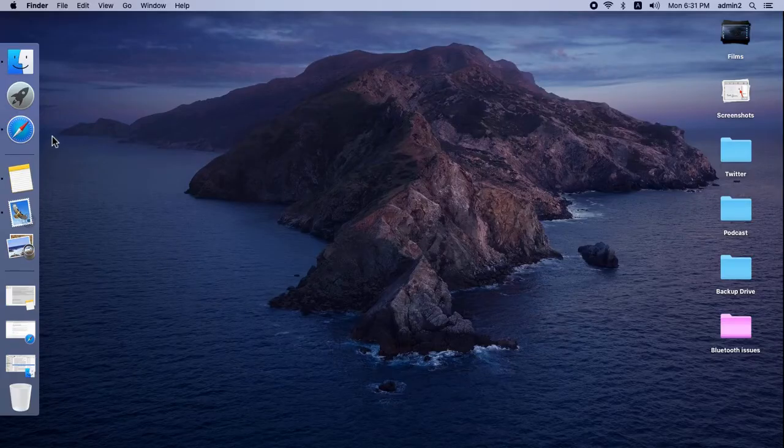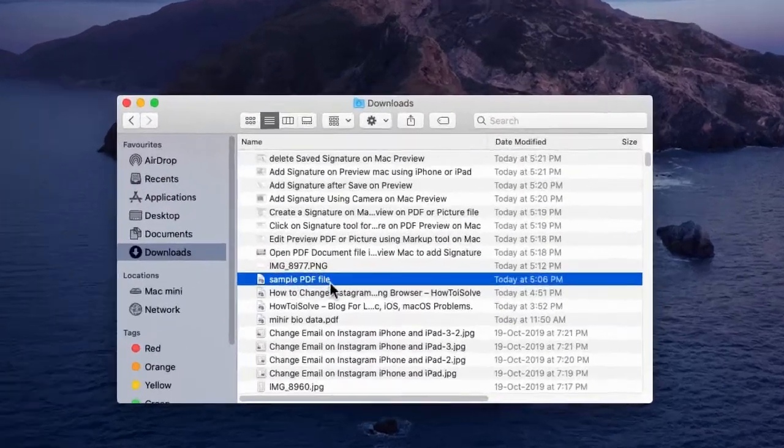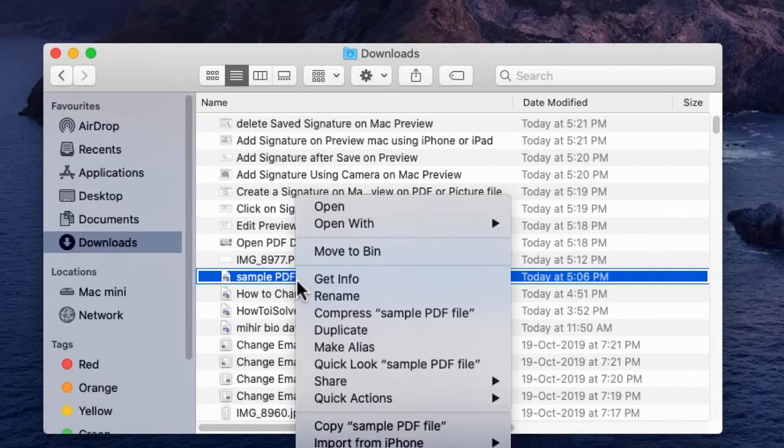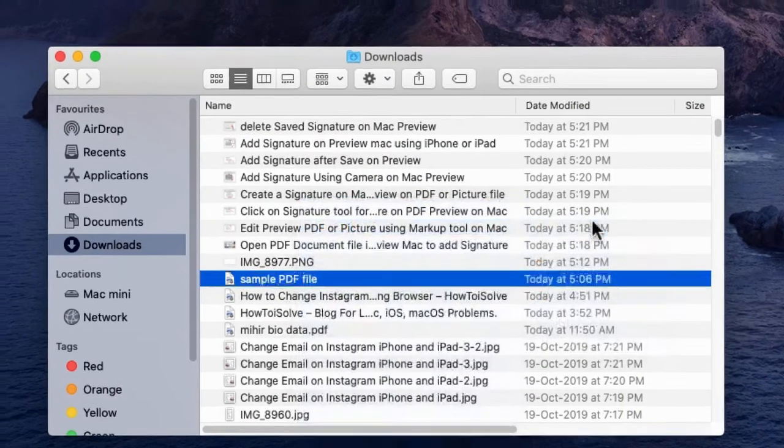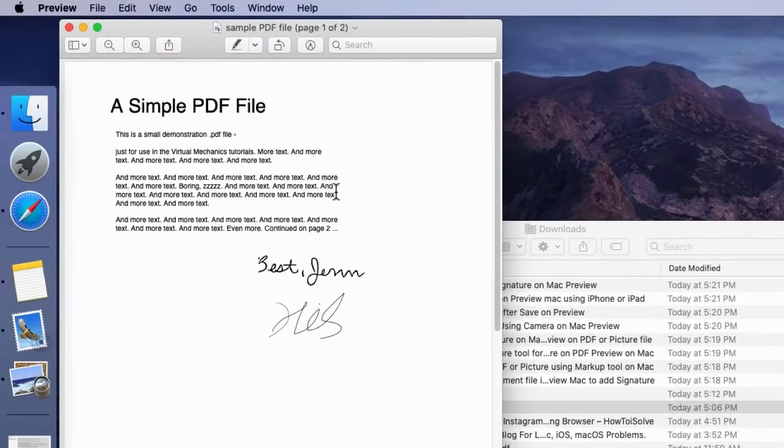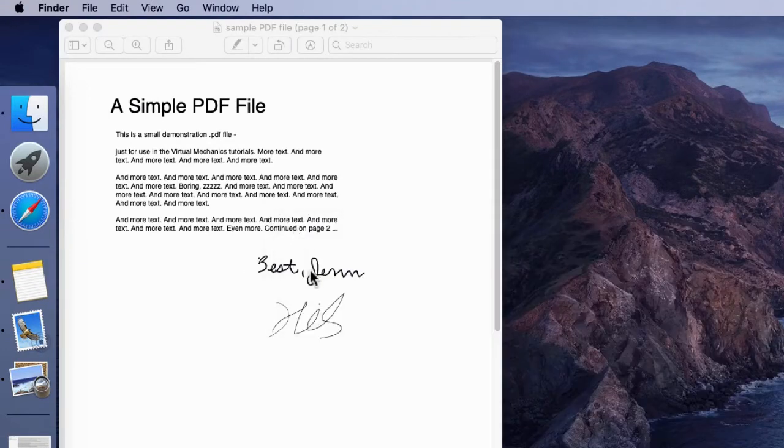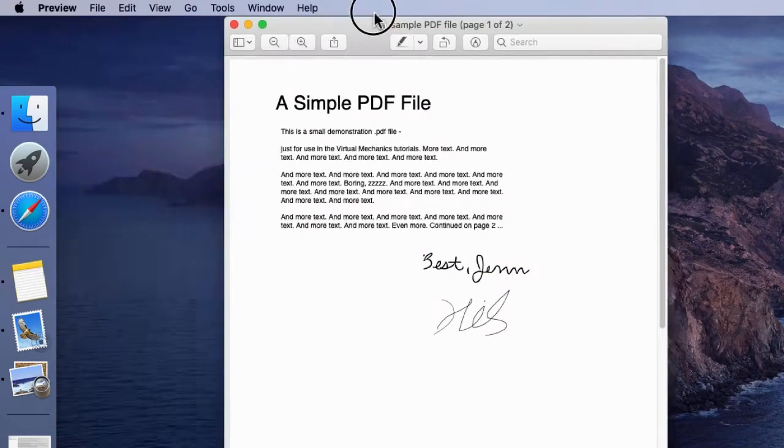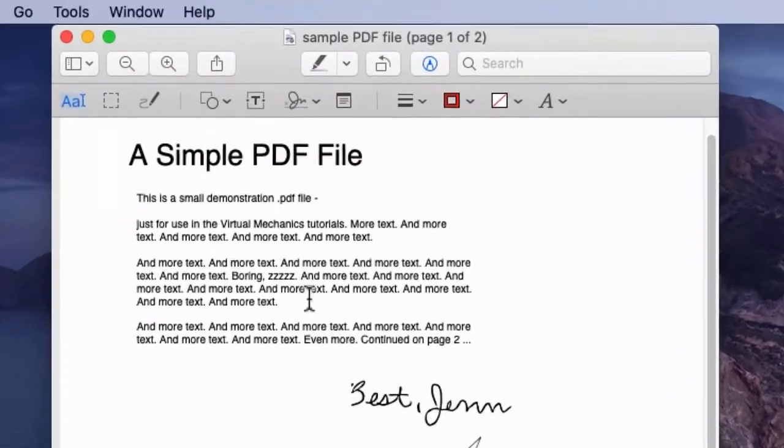Open the PDF file that you want to add a signature to in the Preview app. Find the file, right-click on it and open with Preview. Here's my Mac I am editing for testing purposes. Once it opens on Mac, find the markup icon in the tabs.